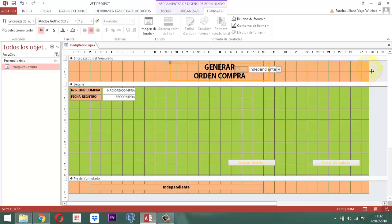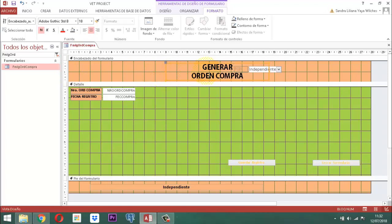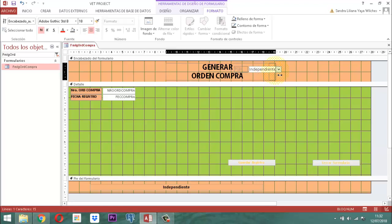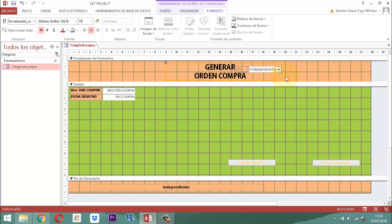9 y 9 son 18, y la mitad son 9. Entonces, que nos queden acá 9 de cada lado. Cuadrémoslo de tal manera que queden 3 a cada lado para emparejarlo. Ahí ya quedó prácticamente centrado.